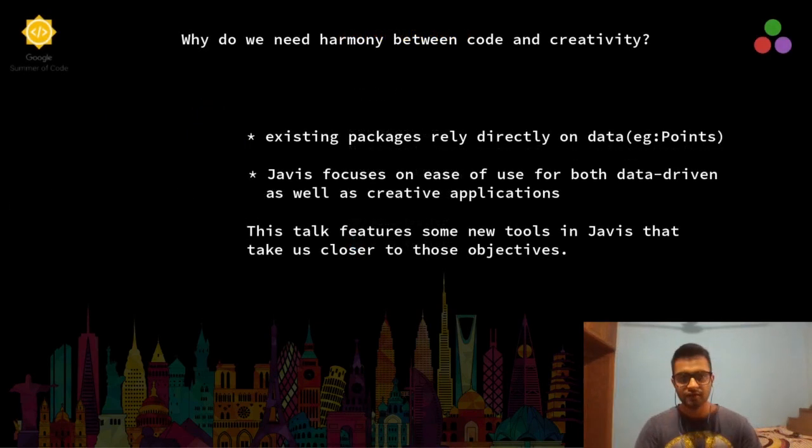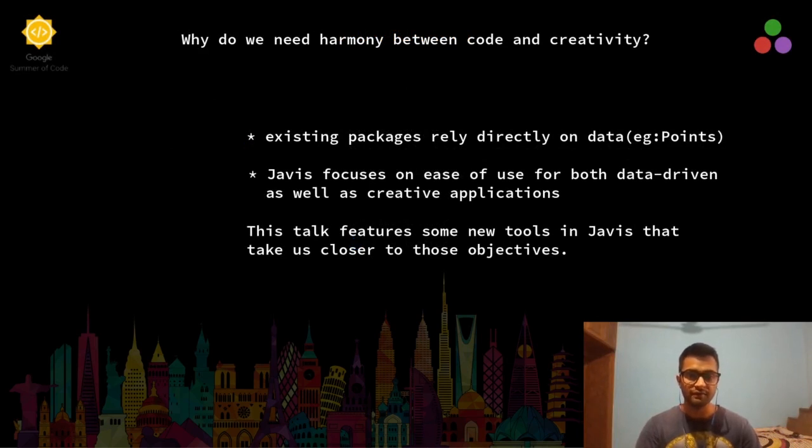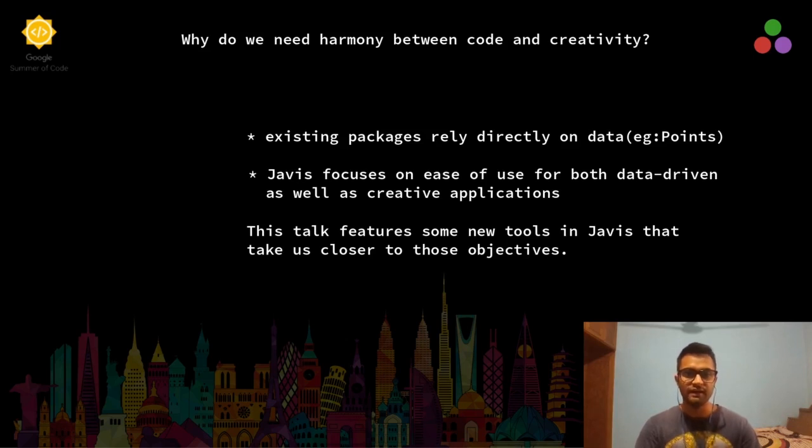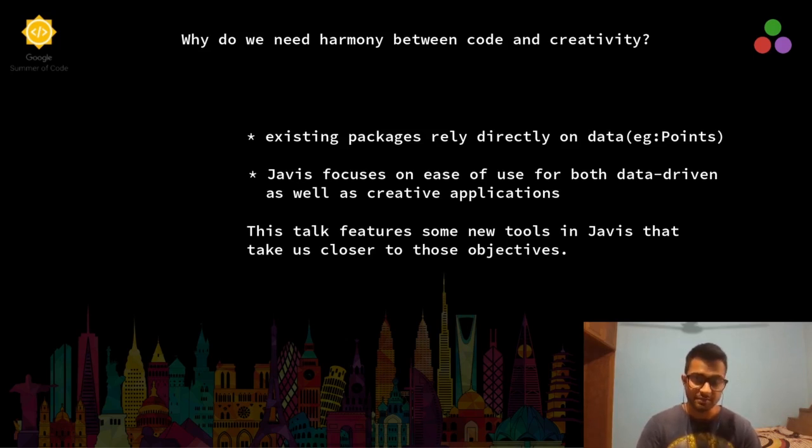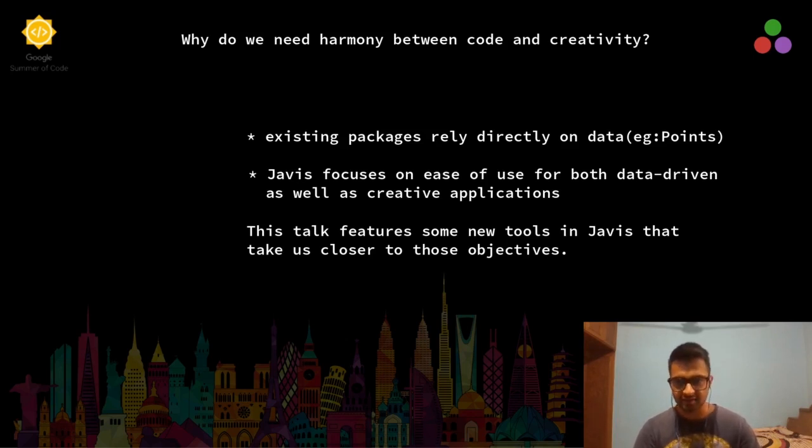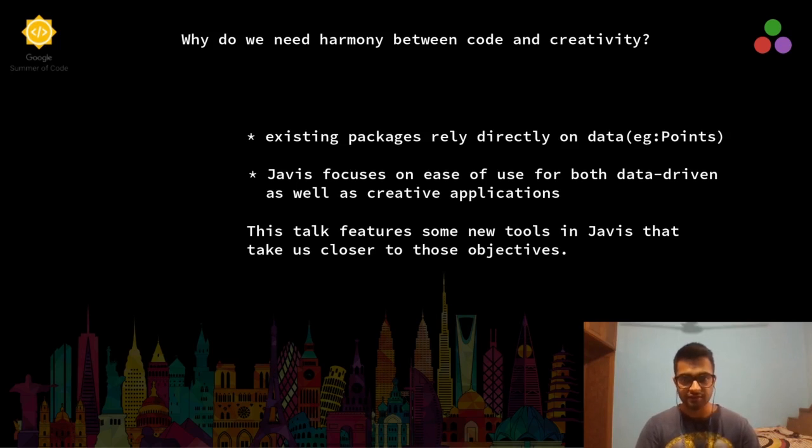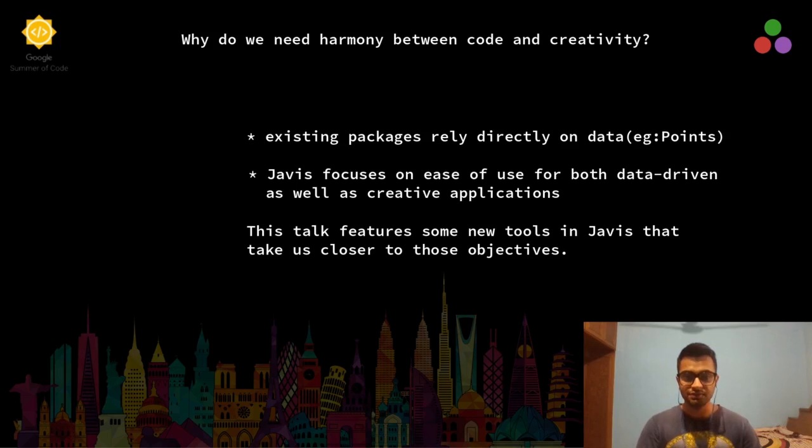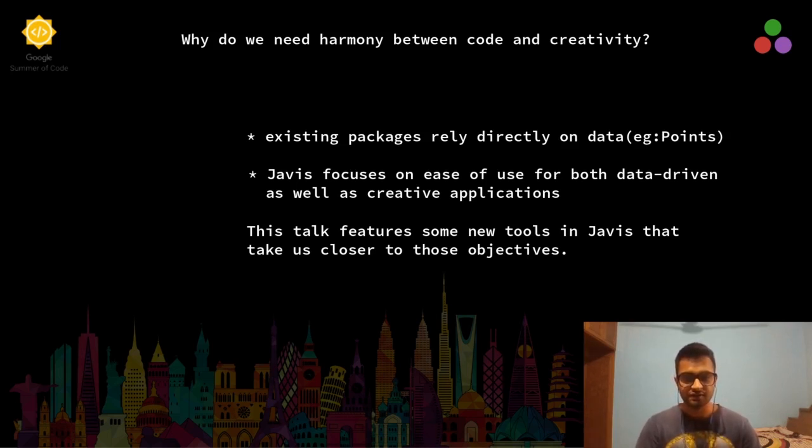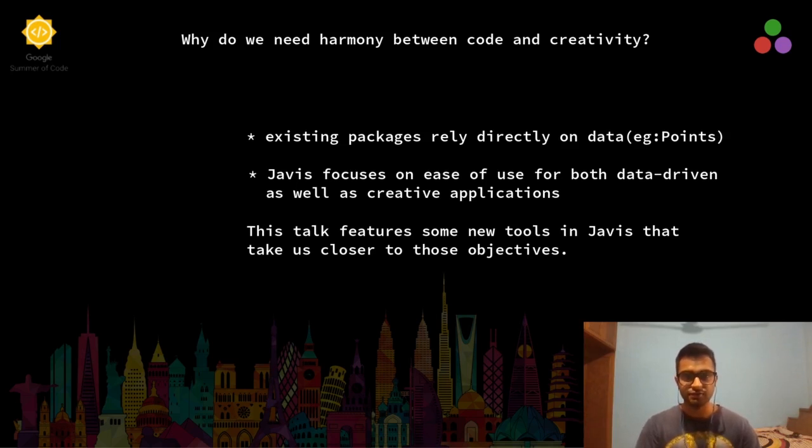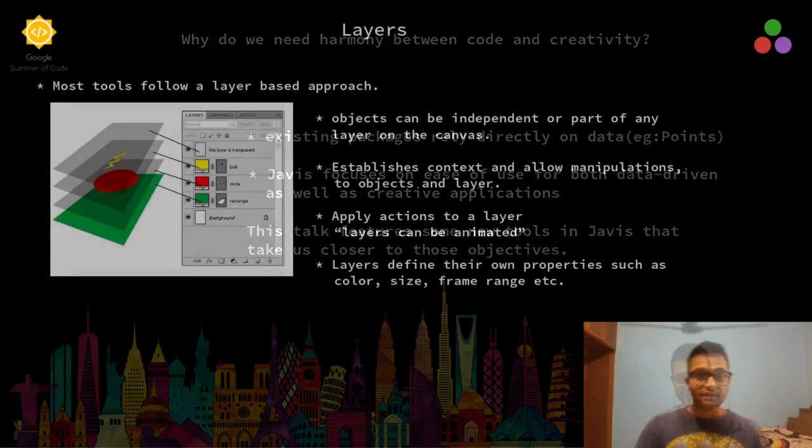The need for harmony between code and creativity comes from the fact that most existing frameworks in Julia rely heavily on data and there is no abstract way of creating different shapes and animating them without writing lots of boilerplate. Javis solves these issues by providing powerful animation tools and functions. This talk features some of the work that I have been doing this summer to make the relationship between code and creativity more harmonious.